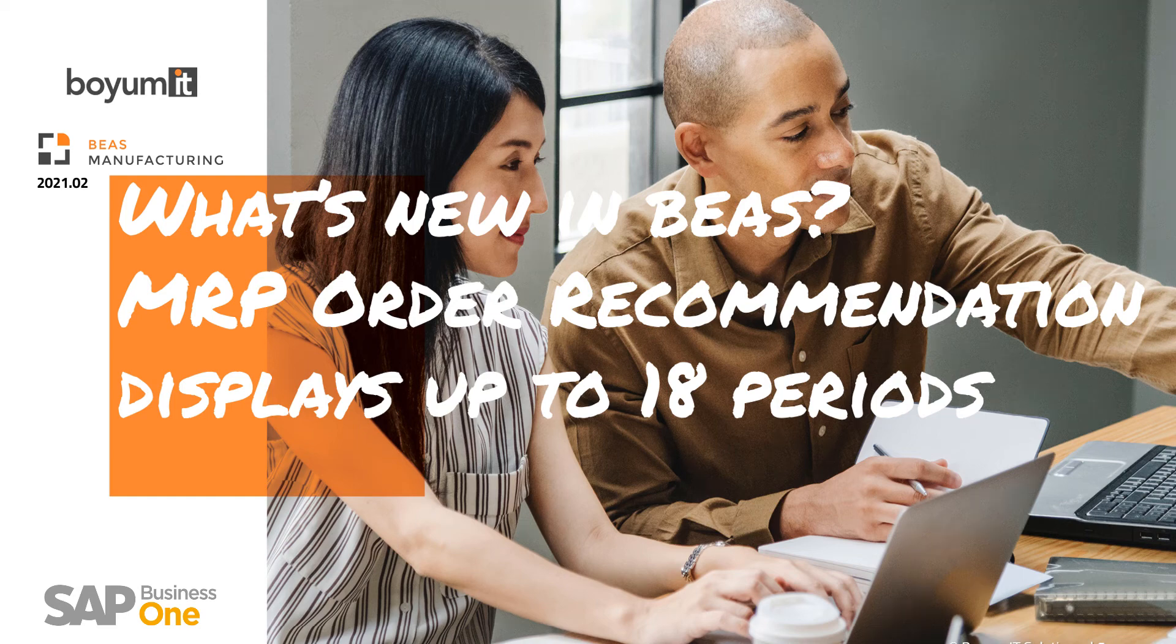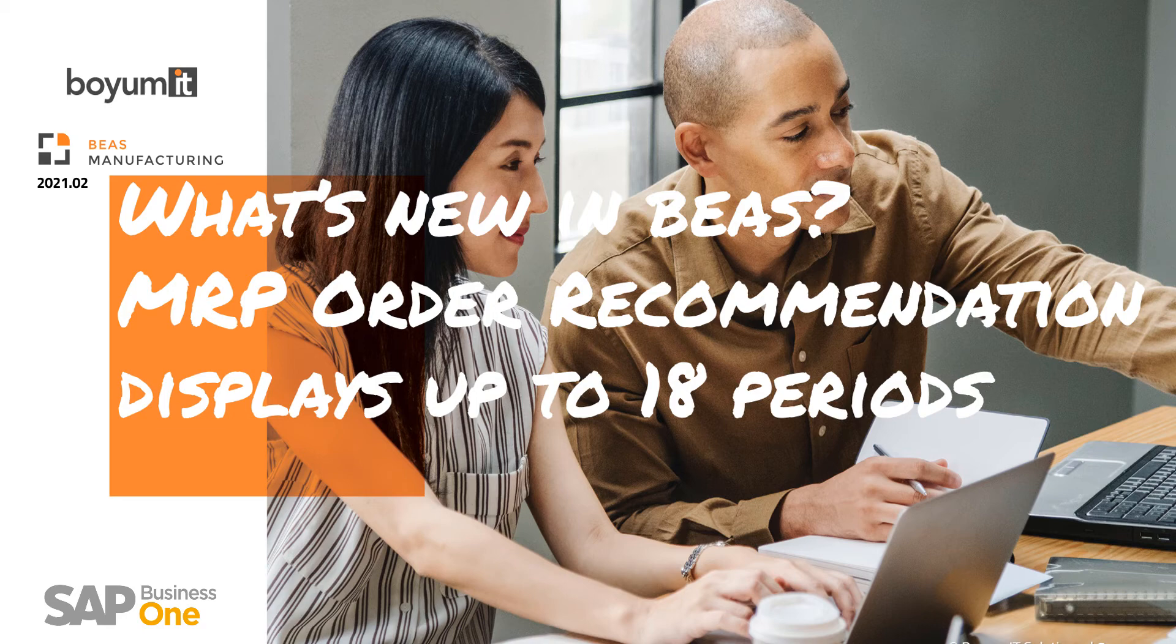Hello and welcome! In this video I'm going to speak about how the number of periods in the MRP Order Recommendation window has been raised to 18 periods in BEAS Manufacturing 2021.02.